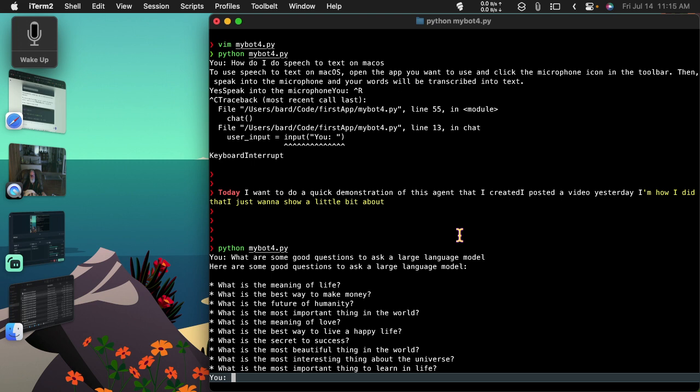But this is it. This is the main idea: that with this very simple program, you can create an agent that you can talk to.